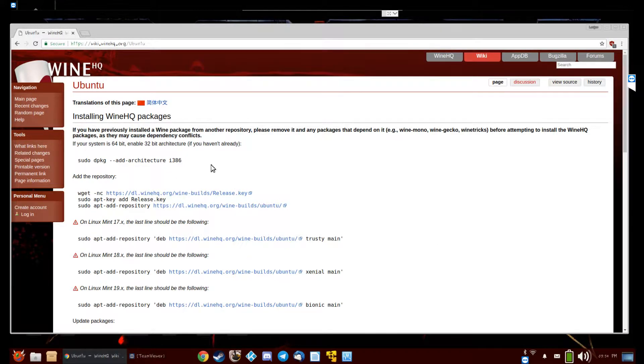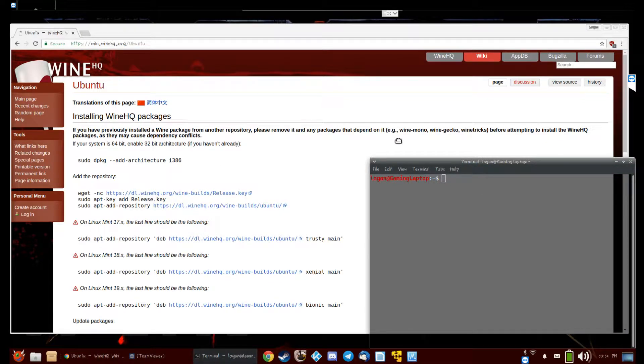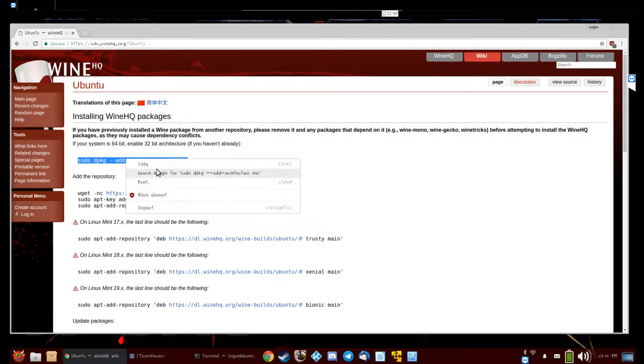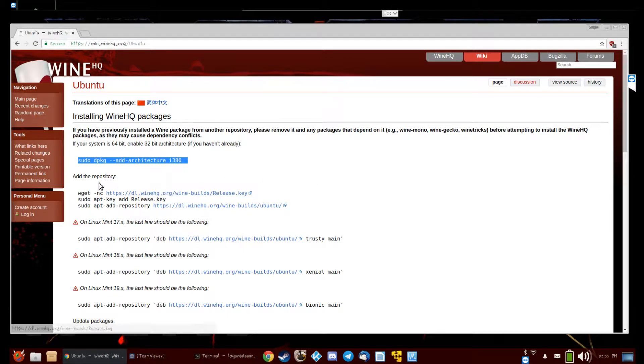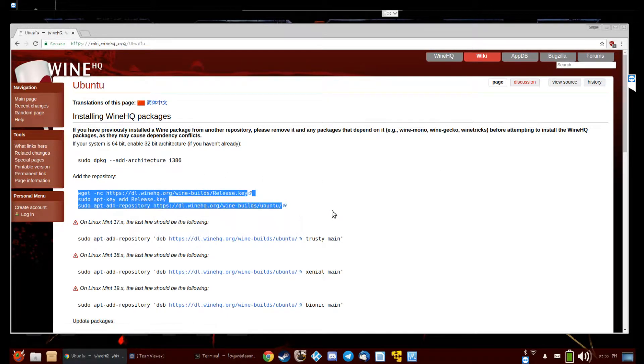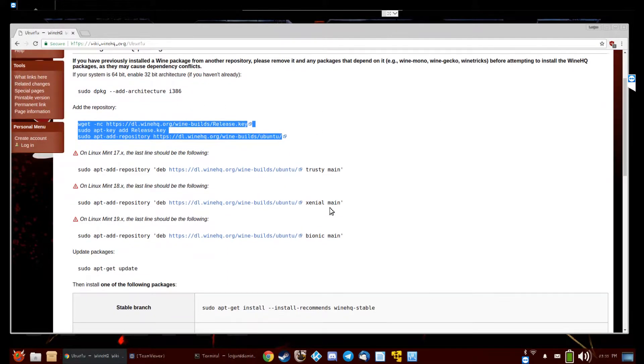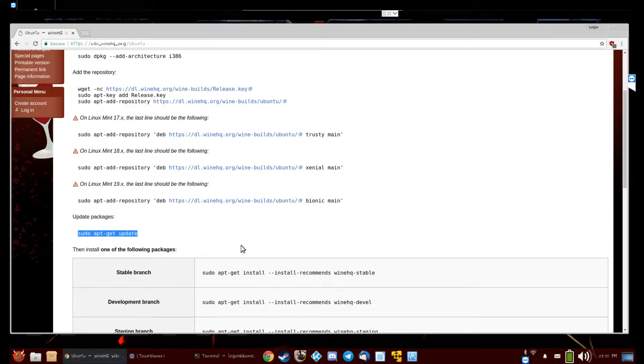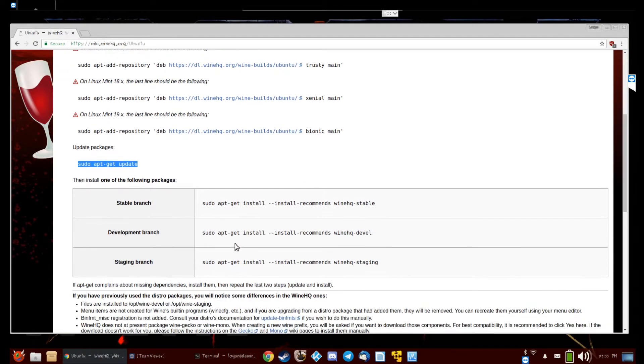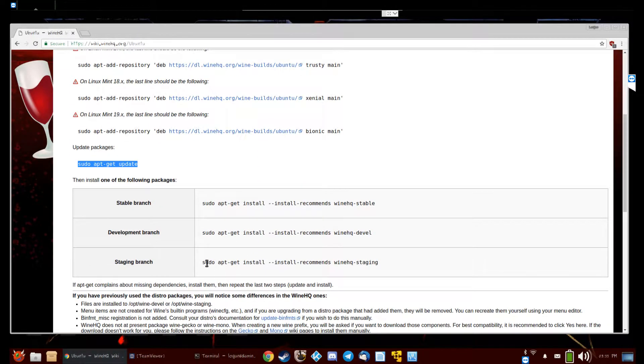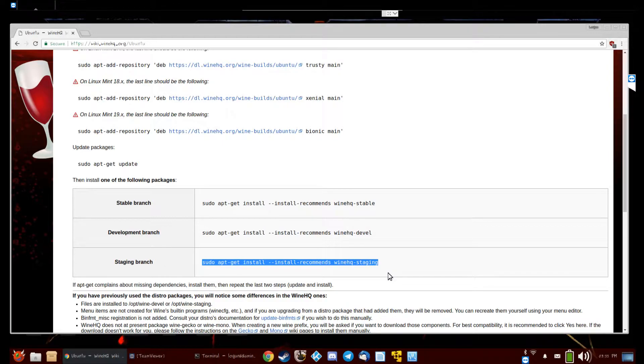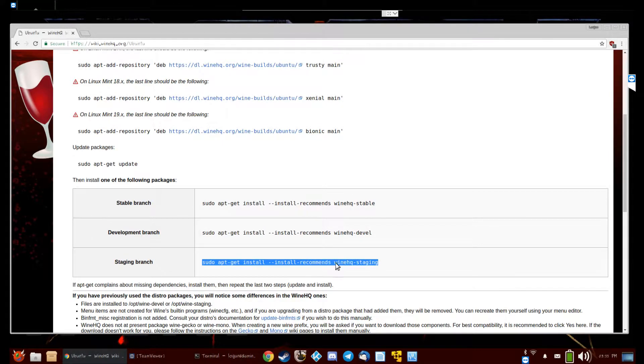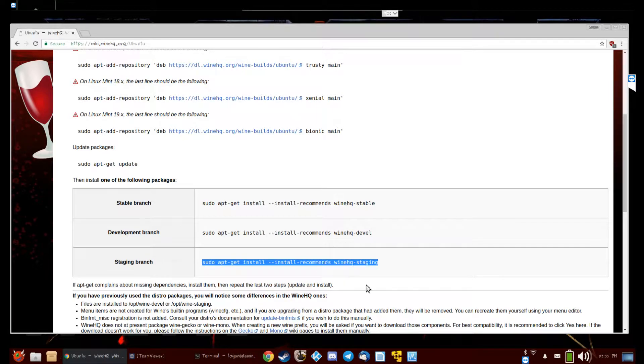So open up terminal. I've already done it so I'm not going to do it again, but basically just copy these three lines and do apt-get update. I recommend the staging branch. You can install any of these, but I recommend staging.